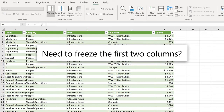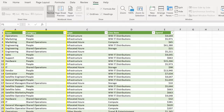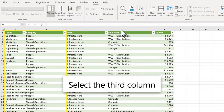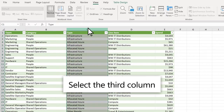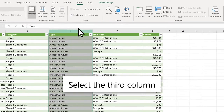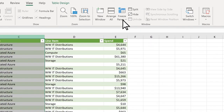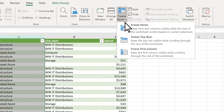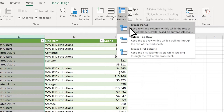Need to freeze the first two columns? Select the third column, then View, Freeze Panes, Freeze Panes.